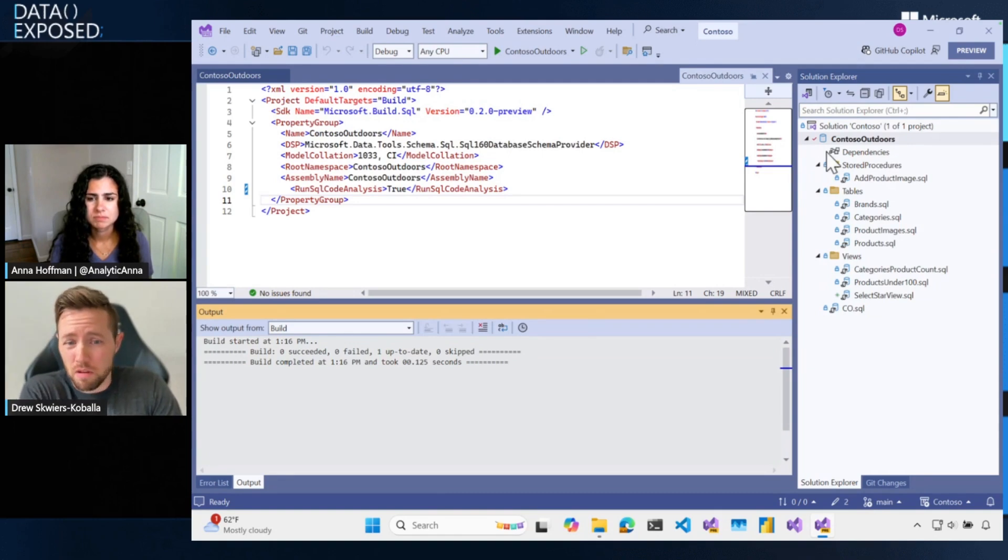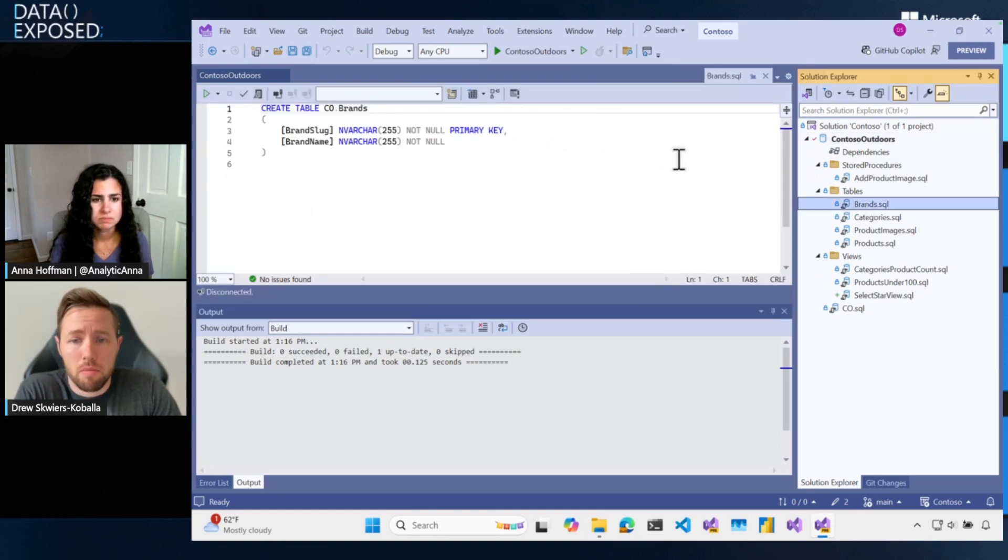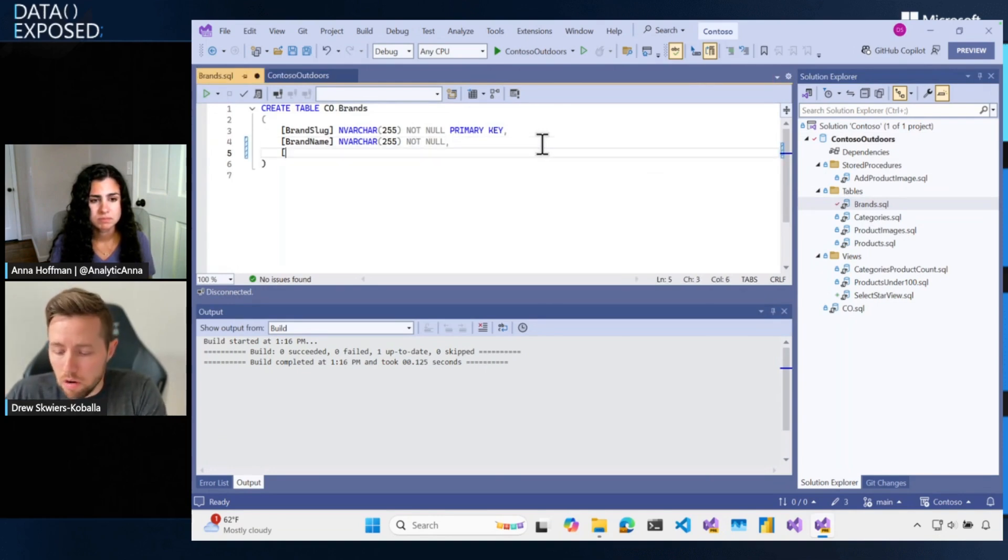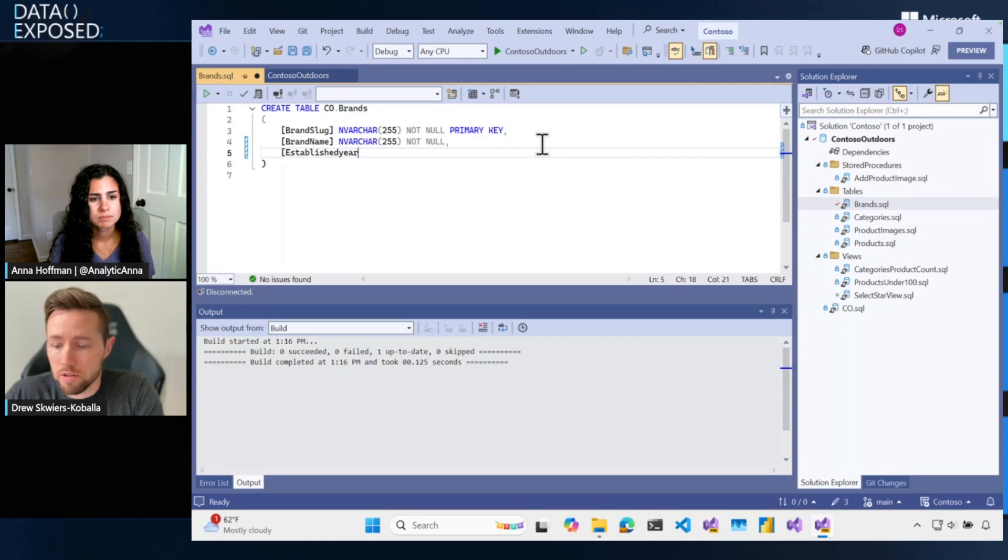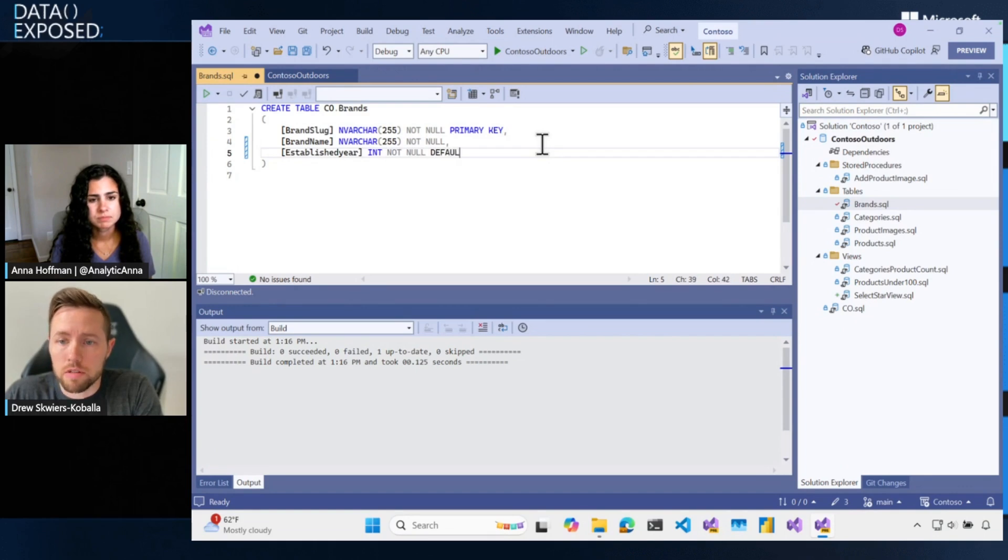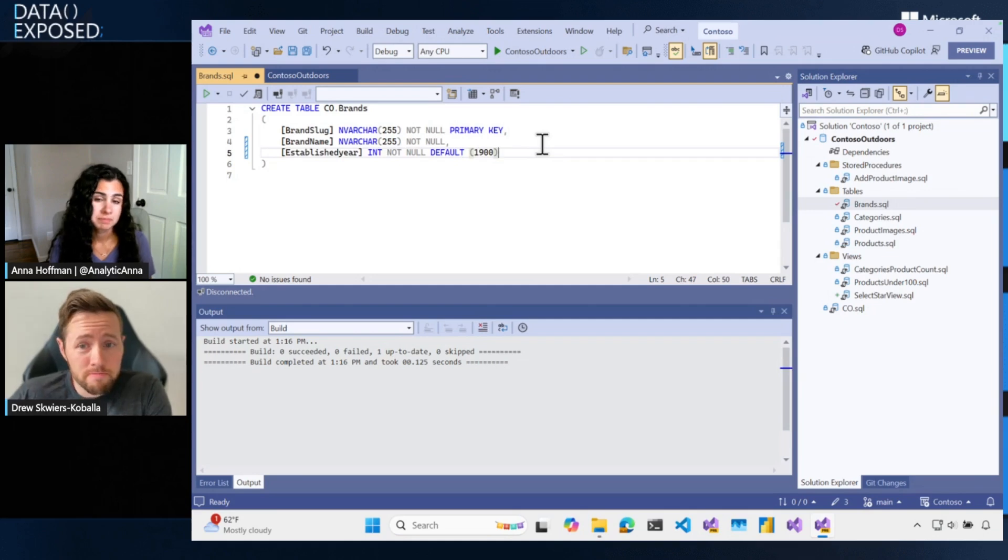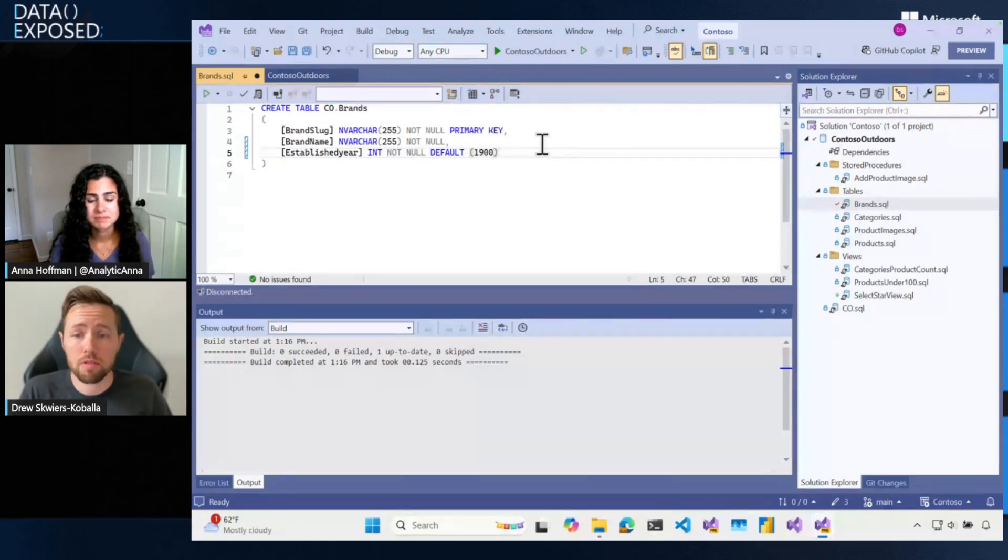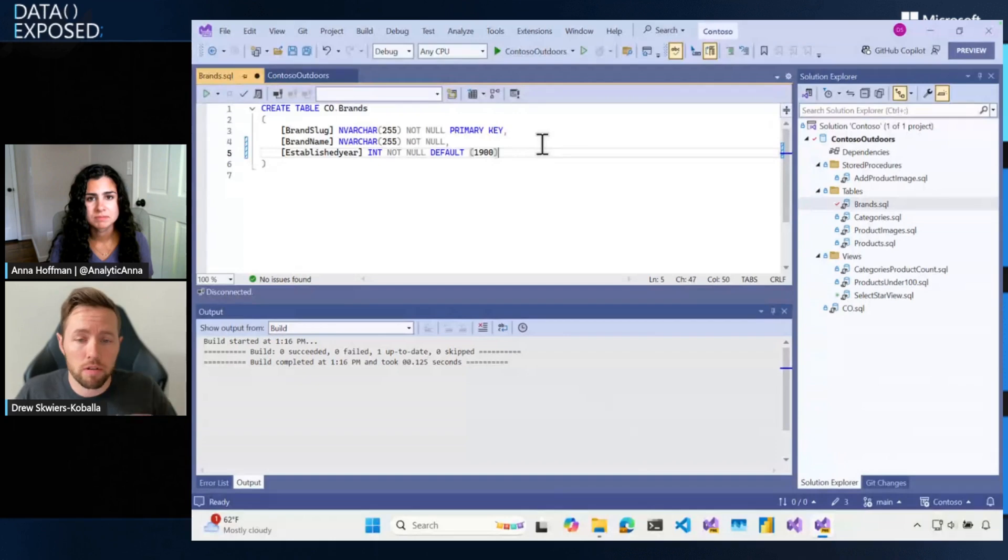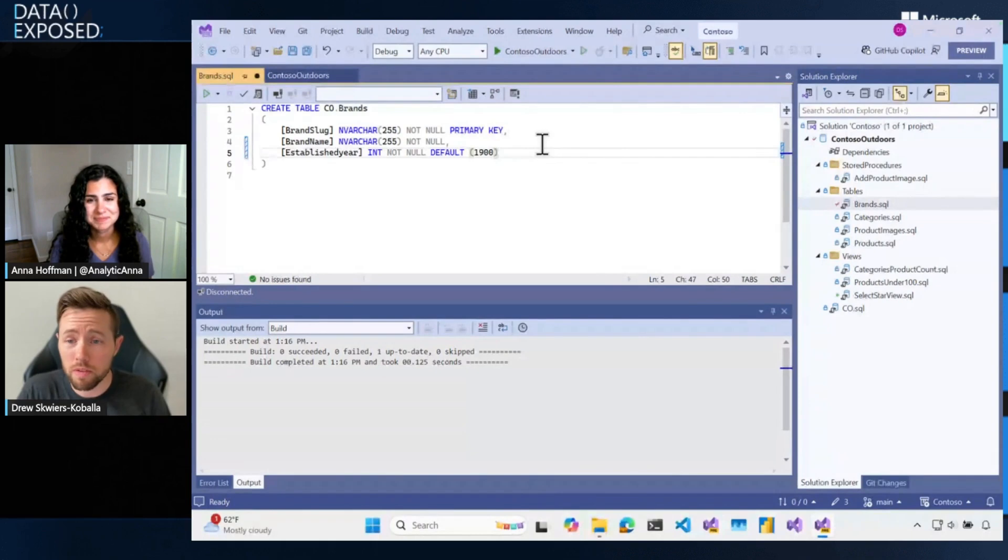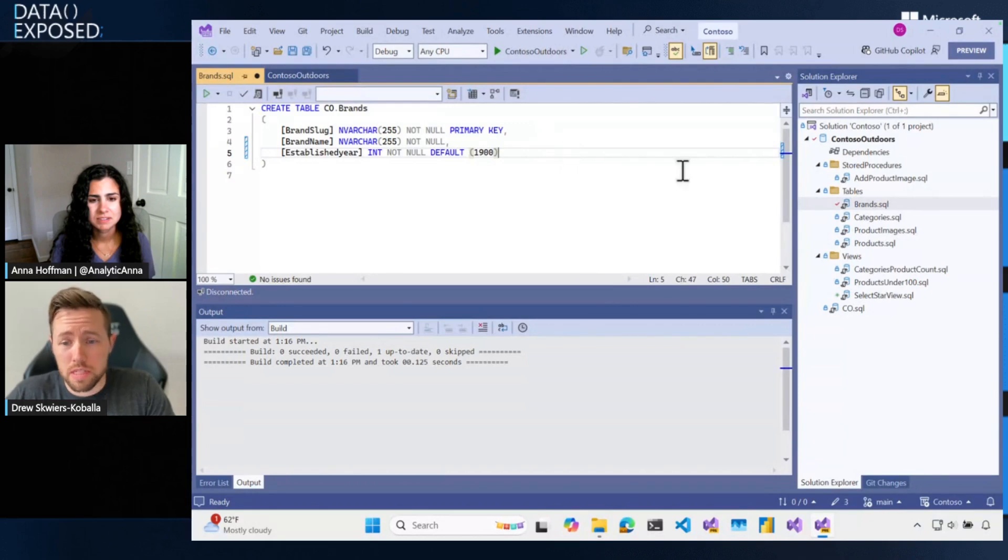The first is the concept of SQL CMD variables. What this would mean would be, let's say I have a table for the brands in this Contoso Outdoors. And I want to add a column for the established year. And we're going to say this is int and it's not null. And I have a default value. Maybe I think it's going to be 1900. But when I deploy this, let's say when I deploy this, some years, or in some environments, I want the default to be 2000, or I want the default to be 1998, whatever that is.